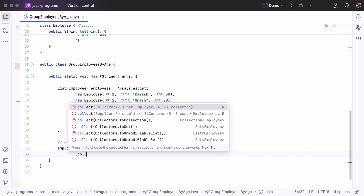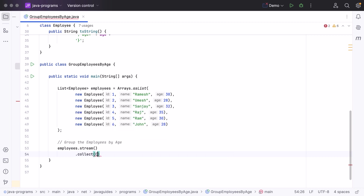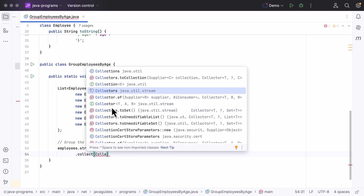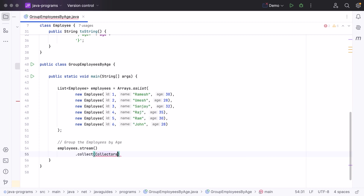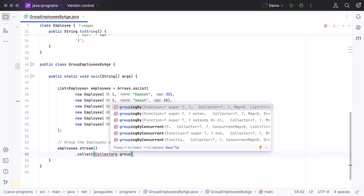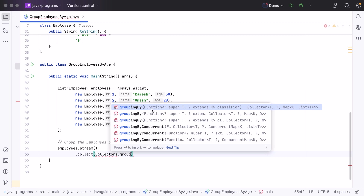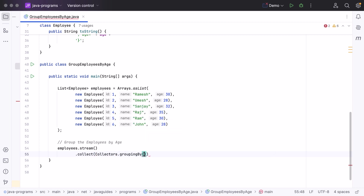Next, call the collect() method on the stream object. The collect() method expects a Collectors utility class, which implements the Collector interface. Make sure to import the Collectors utility class from the java.util.stream package. The Collectors utility class has a groupingBy() method, which works similar to the GROUP BY clause in SQL. There are three overloaded groupingBy() methods — we choose based on our requirement. Here, we group by age, so we pass the age field.